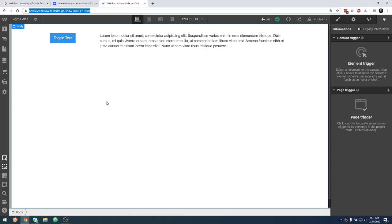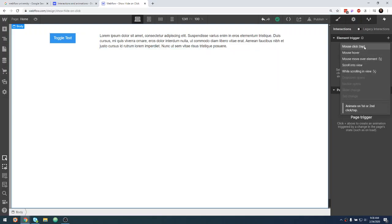Welcome back to another web development video where I show you how to make modern websites using HTML5, CSS3, and a little bit of JavaScript. In this video, I'm going to show you how to do a simple toggle in Webflow using a mouse click or mouse tap element trigger.